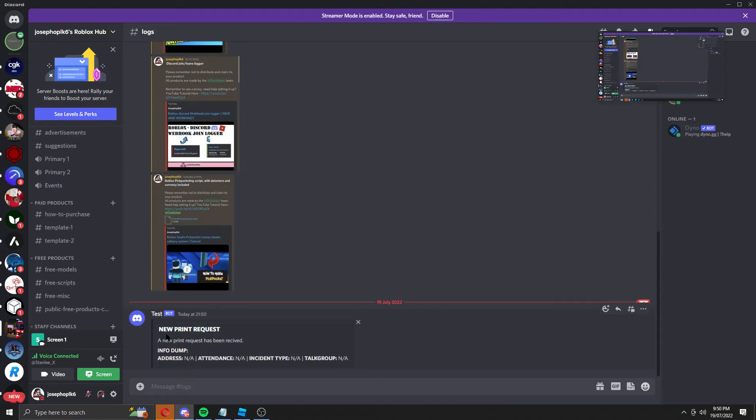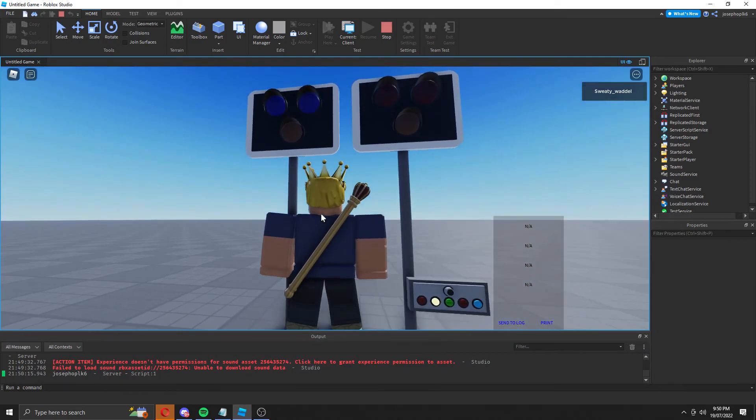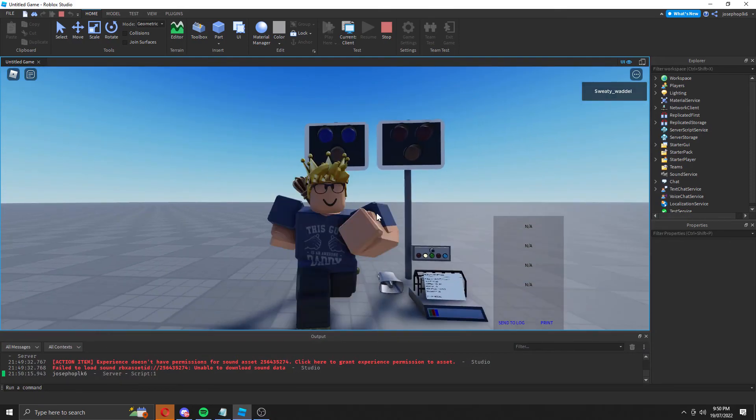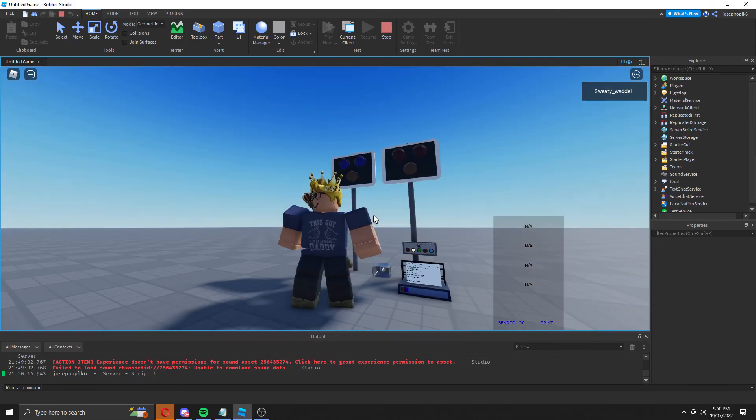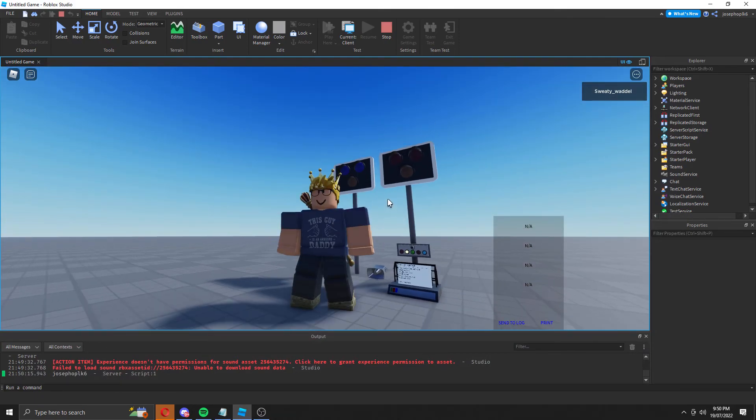This is here and this tells us the address, attendance, instant number, and talk group. This is a great asset to have in your Roblox game. As you can see, that is how you set it up and how it works.